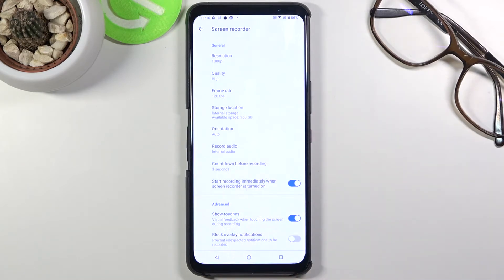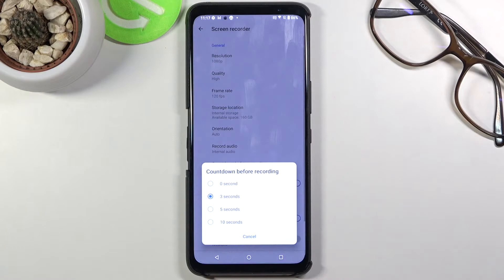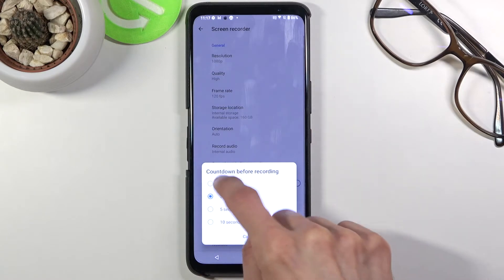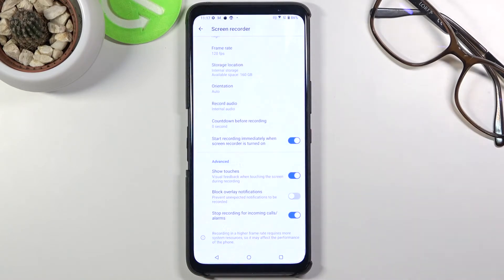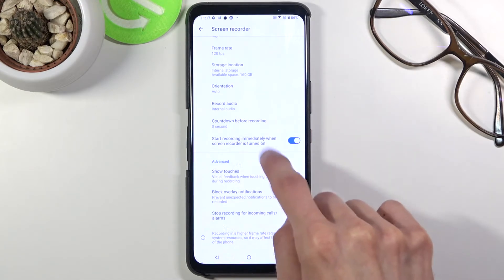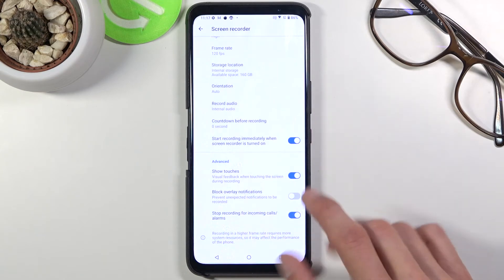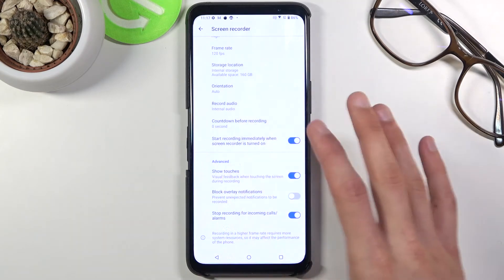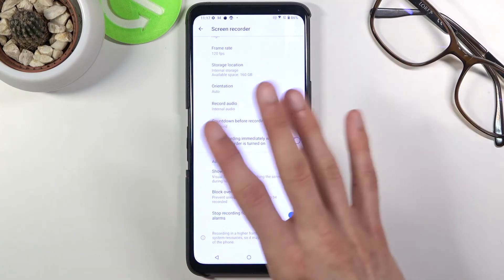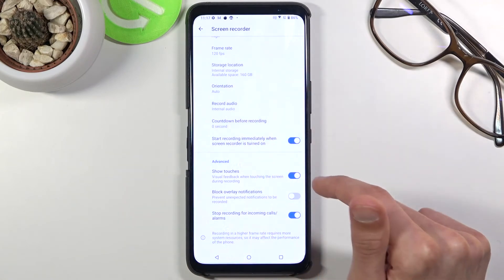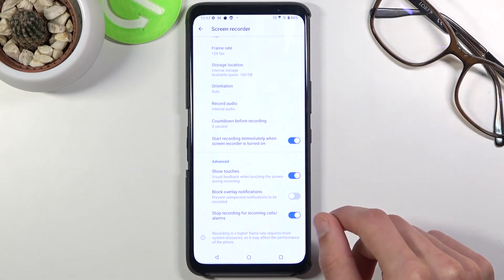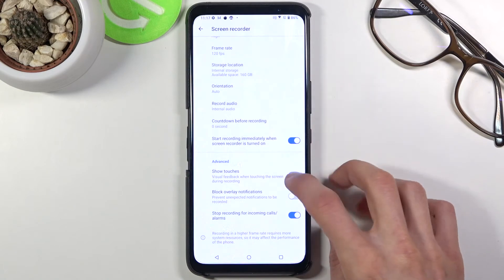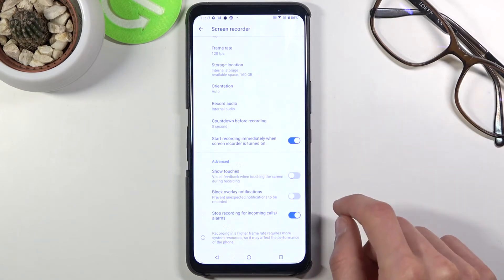Then we have countdown before starting to record. I'll set it to zero. What else we have? Show touches. So once you start recording, whatever you touch it will show this grayish dot. For informational videos like this one, show touches is a good thing. For gameplays, not so much. So I'm just gonna turn it off.